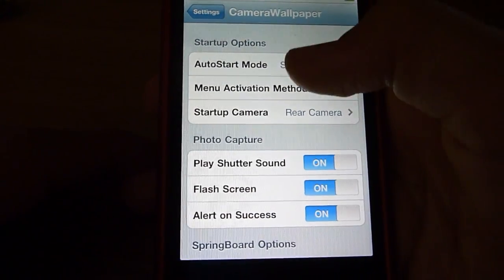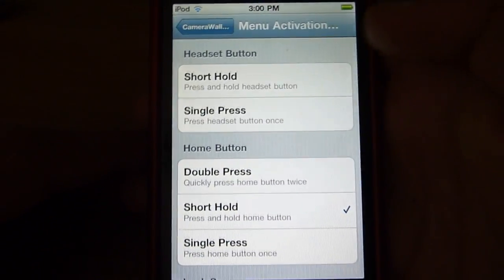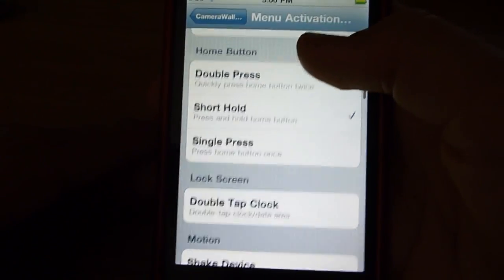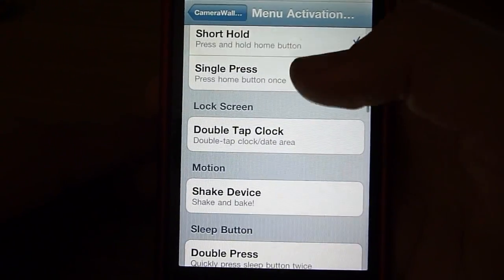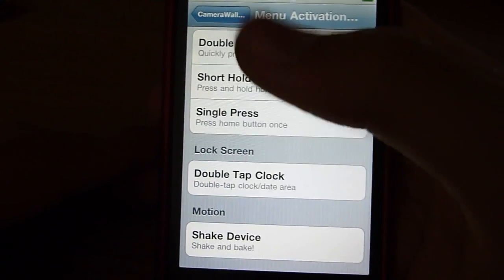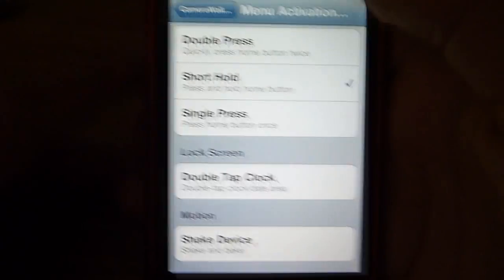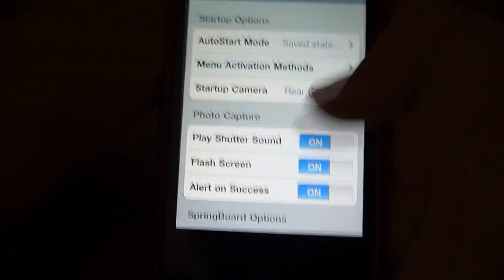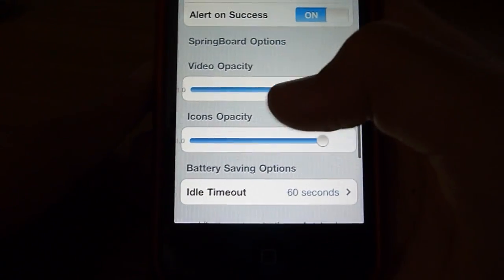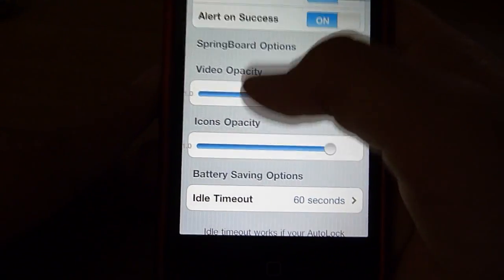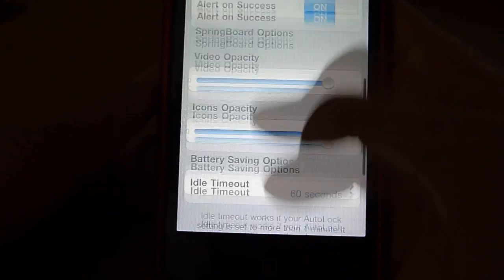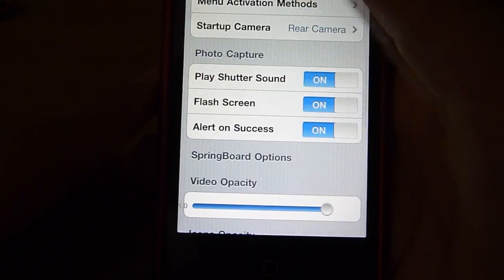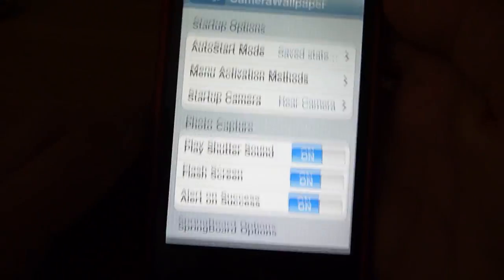So if you go to menu activation settings, you can choose what you do to activate it. Mine is short hold of the home button, and there's video opacity, icons opacity, and other settings.